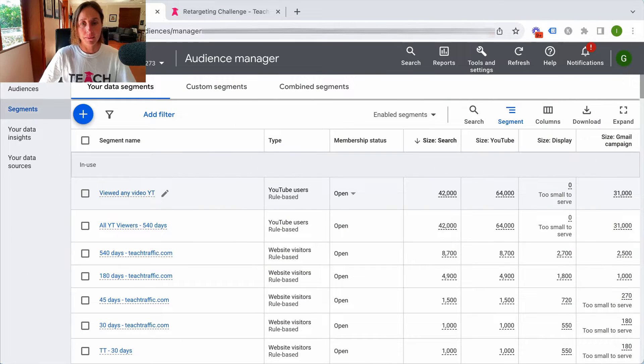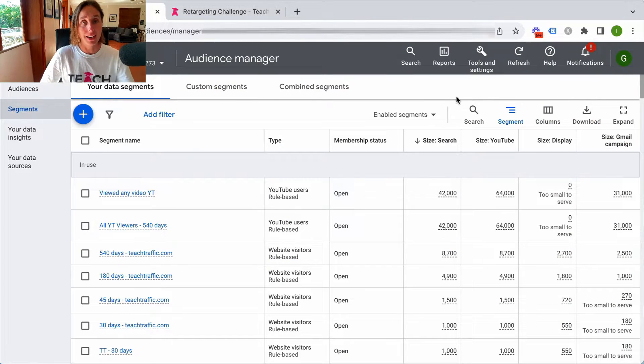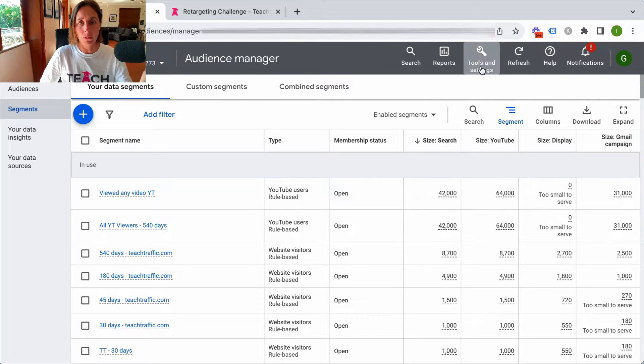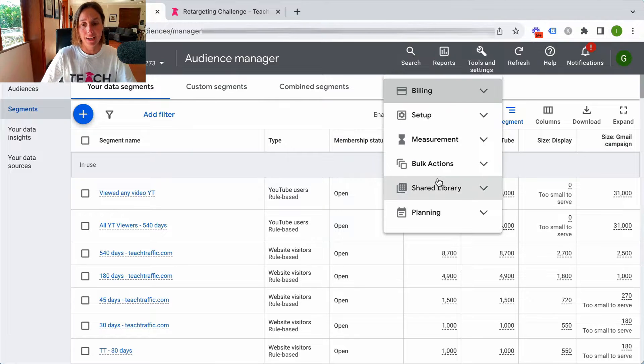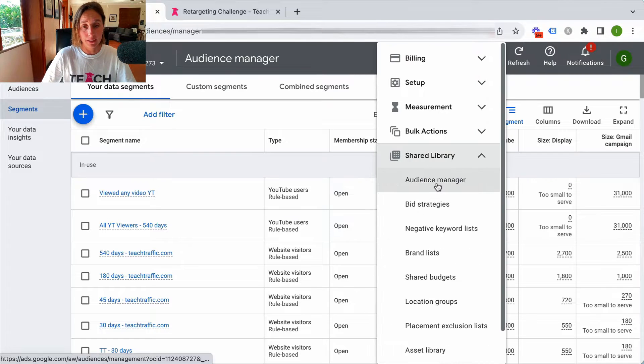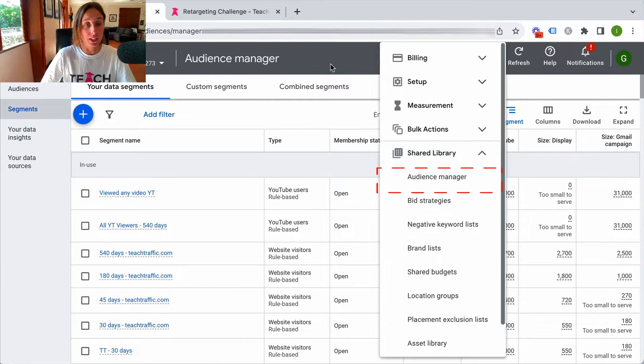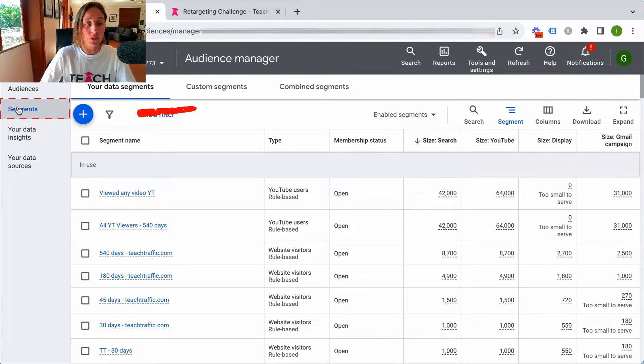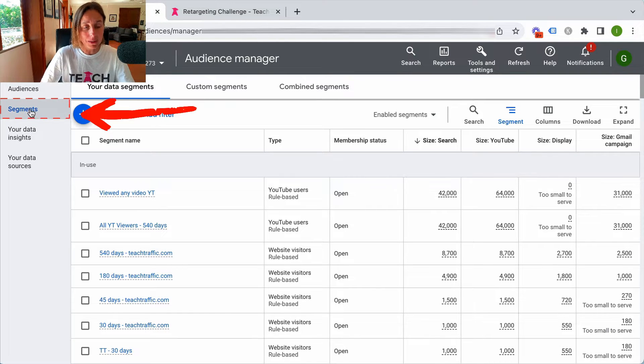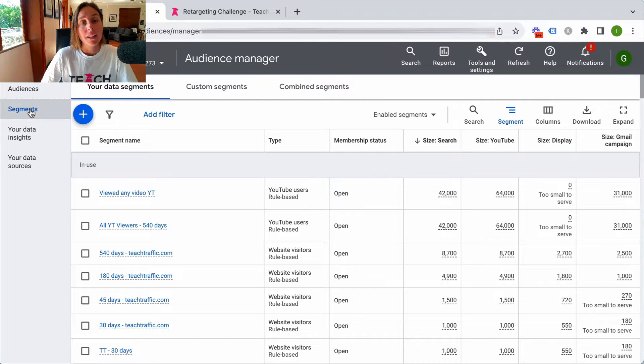So here I am in my audience manager. How I got here: I went to tools and settings, shared library, and then audience manager, and then you land on this particular section. It will default land you on this segment section.